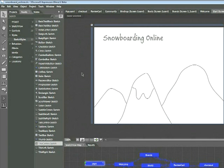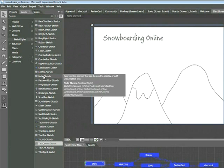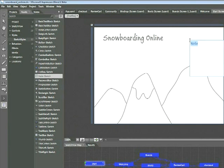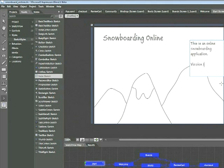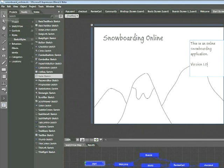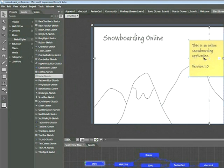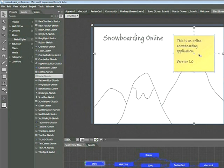Now we also have another element called the note to emphasize the fact that this is a prototype. If we look within our sketch styles, you can see that there's a note sketch element. Go ahead and click and drag this onto your page and then add some text within this note, such as this is an online snowboarding application version 1.0. When you switch back to the selection tool, you'll notice that you now have a yellow sticky note and this is going to appear on the start page of your Sketchflow project.